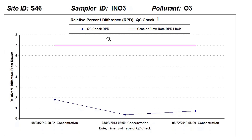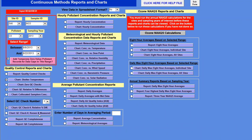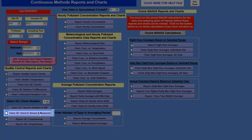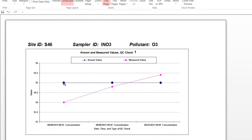Here's the limit of whether or not this check was passing. Since all these relative percent differences were lower than 7%, this is a passing QC check. Then we've got the known versus measured chart — same idea, but it shows the known line and the measured line instead of the percent relative difference. Here's the known value, which was always 55, and here are the measured concentrations. You'll notice a little trend where the measured value is starting to go up slightly — that might be a concern, and something to watch. If this line continues going up after a couple more QC checks, you want to look into your sampler.